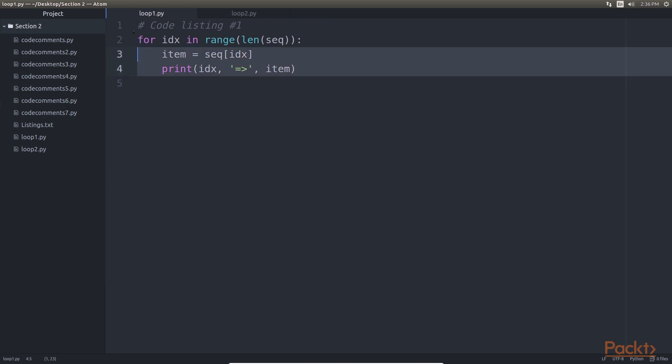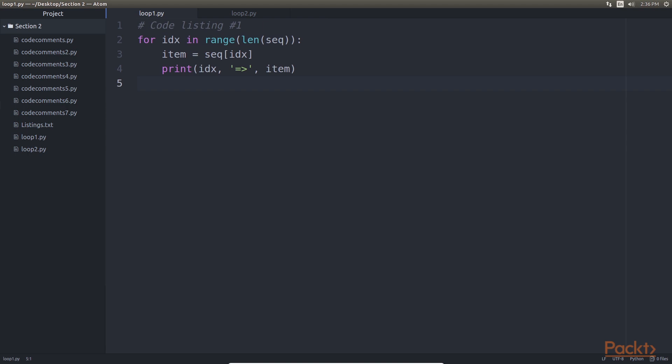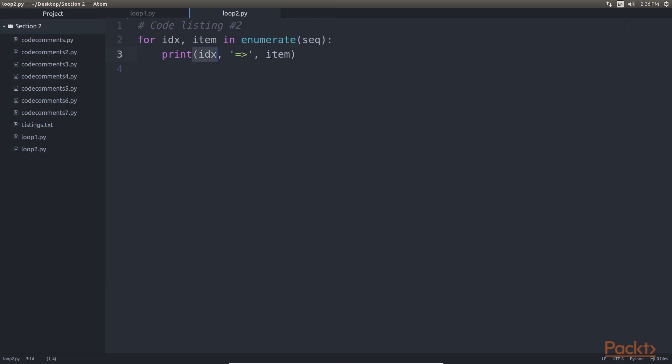For example, here is one way to iterate through a sequence in Python while also printing its index. However, a more common idiom used in Python is to use the enumerator helper for iterators, which returns a two tuple of idx and item for each item in the sequence. In this case, the second version is closer to the way Python programmers would write code to solve the problem. The first way would be considered less Pythonic than the second one.